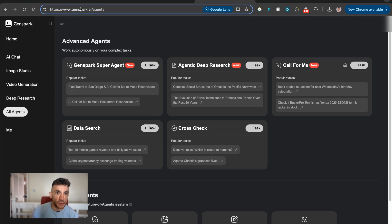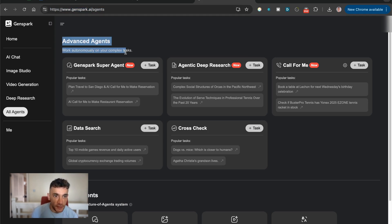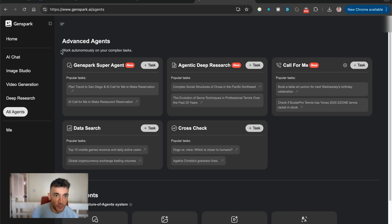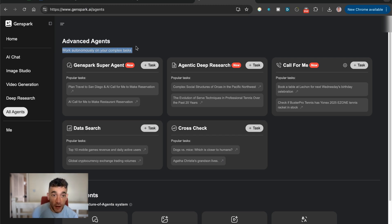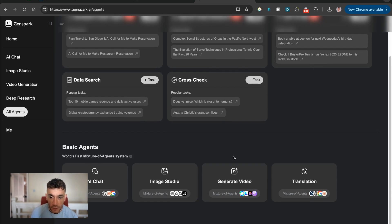So if you want to sign up, it's available at genspark.ai. And then you can see inside the advanced agent section over here, we have this bit where it can just basically work autonomously on your complex tasks.